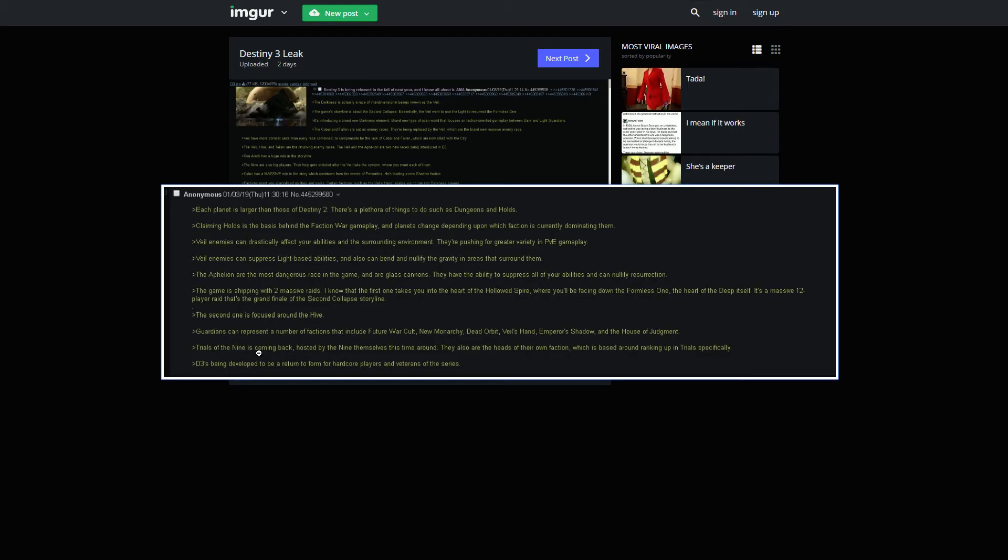Trials of the Nine is coming back, hosted by the Nine themselves this time around. It is basically the same shit as before. They are the heads of their own faction, which is around ranking up a trial specifically.